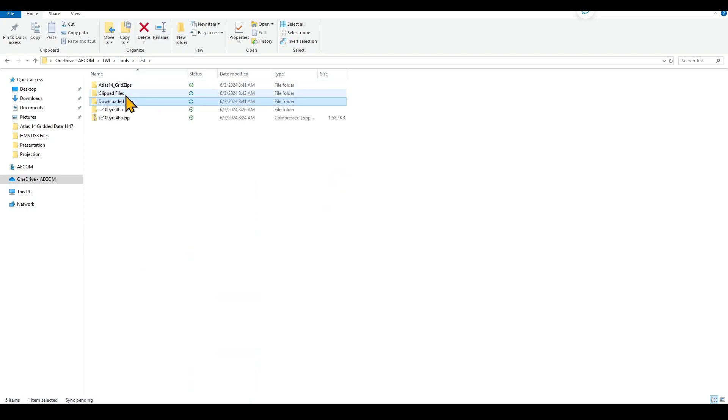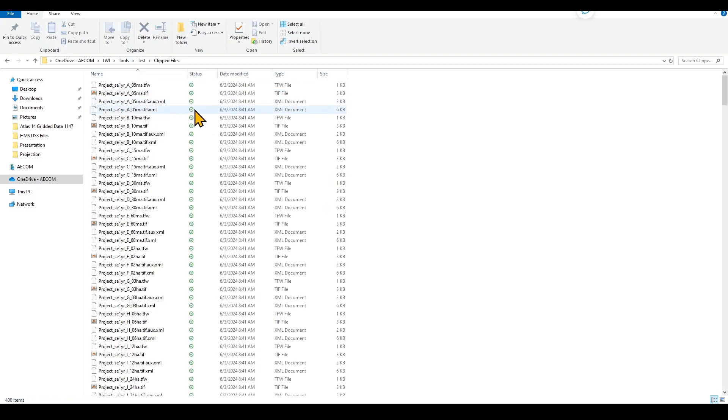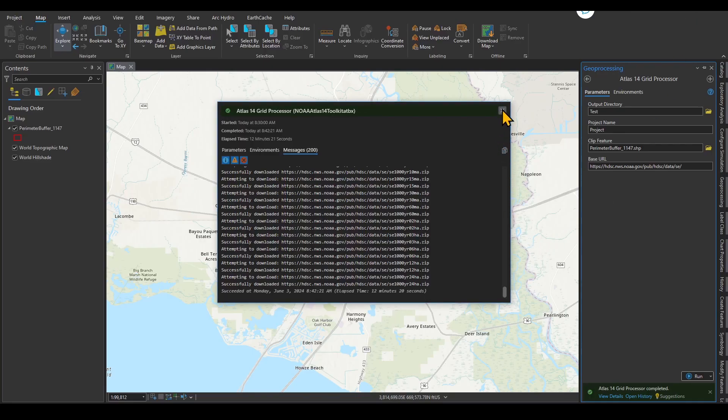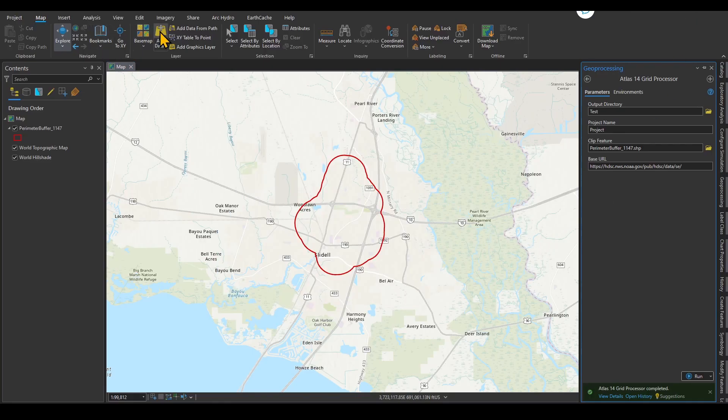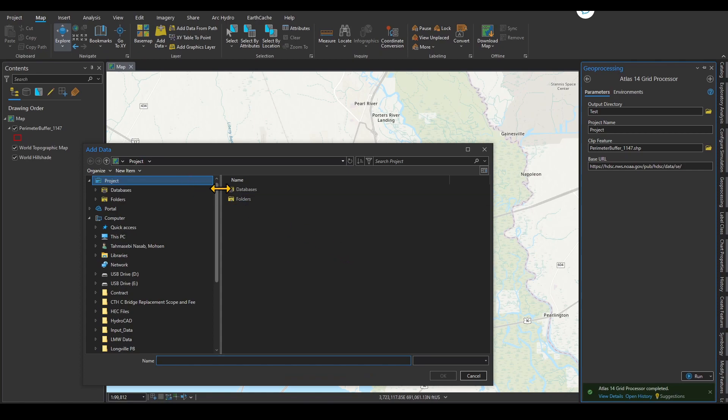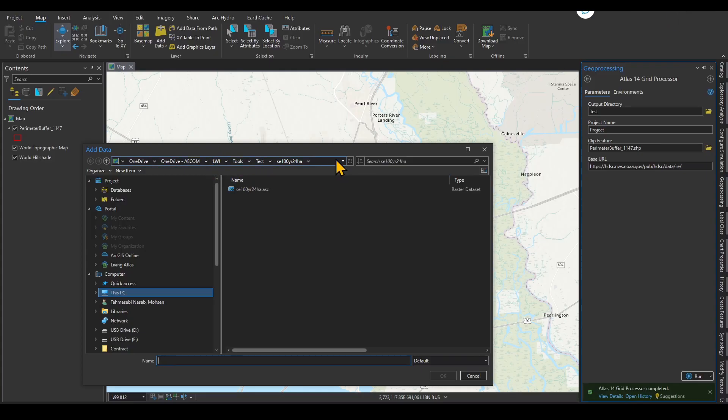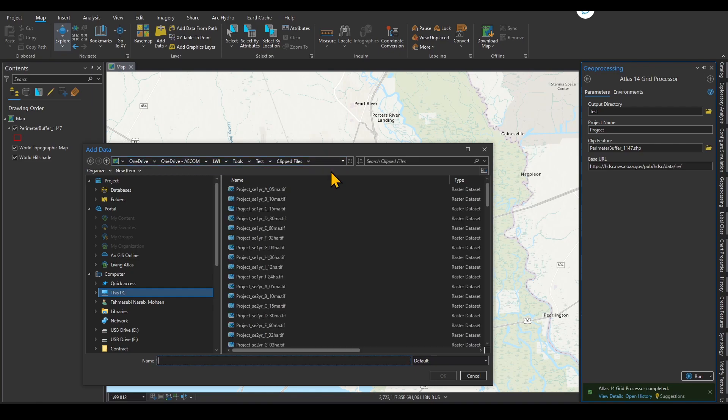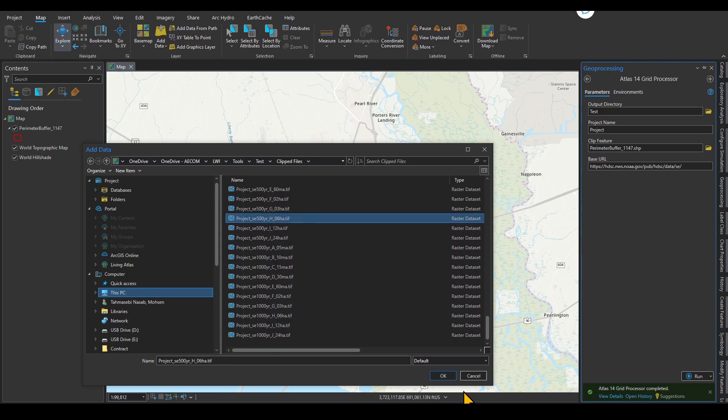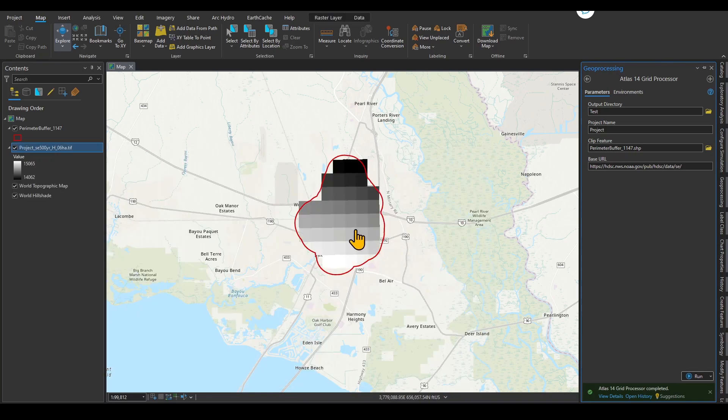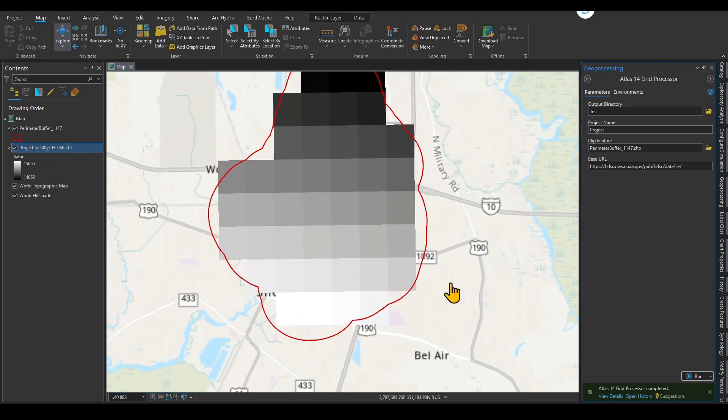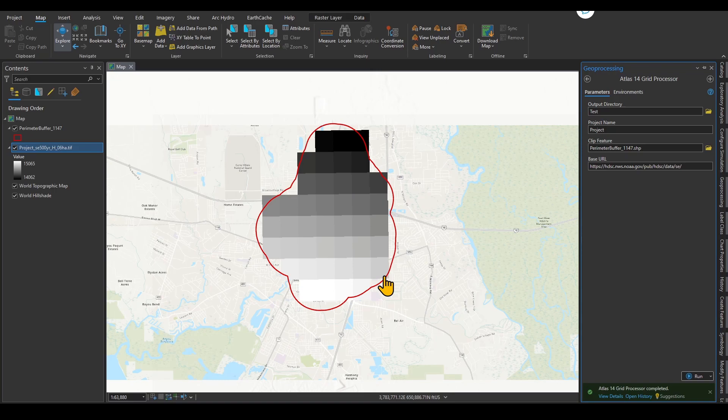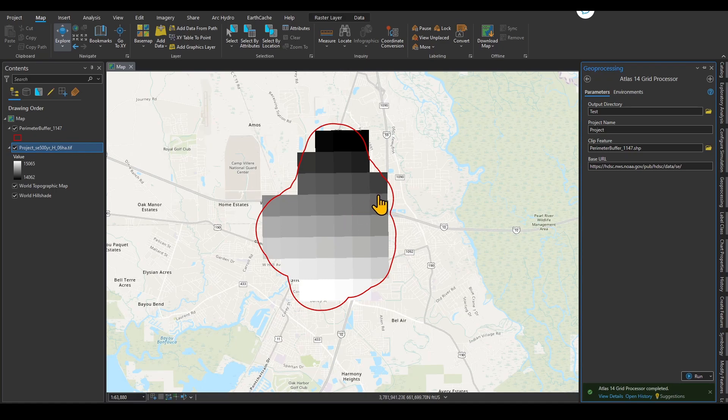You have the clipped files, which are clipped and saved in TIFF format based on the clipping feature for my project. If I want to show you how that looks like, these are all those TIFF files. I want to add, let's say, 500 year and 6 hour. You can see that this is based on the clipping geometry that I had over here. The grid sizes are larger depending on what region you are selecting in NOAA Atlas 14 grid data. The grid sizes might change as well.